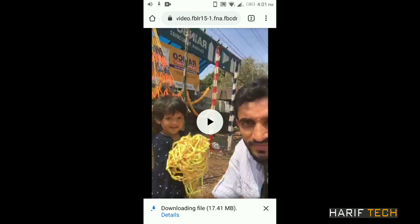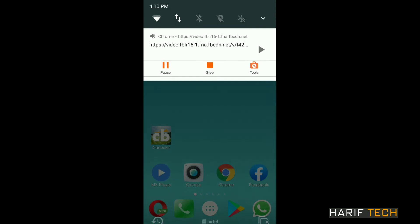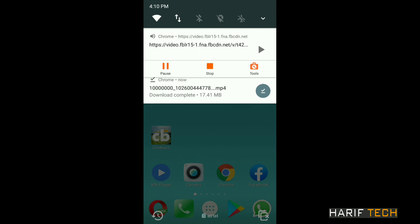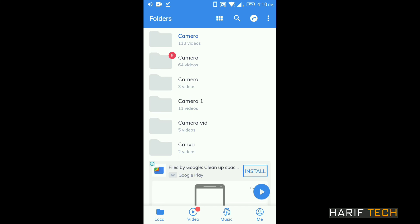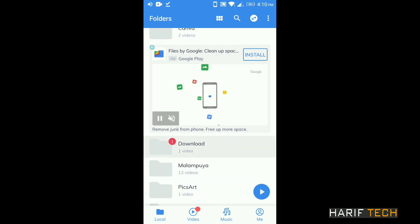We will check MX Player to find the download folder. We have completed the downloading. We will check the phone memory in storage and verify the downloaded folder.